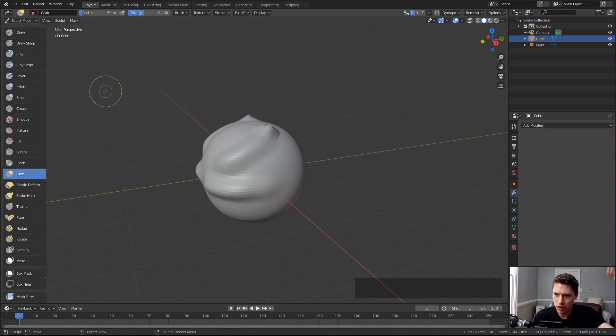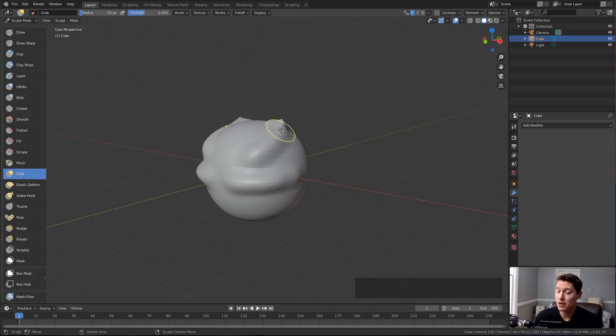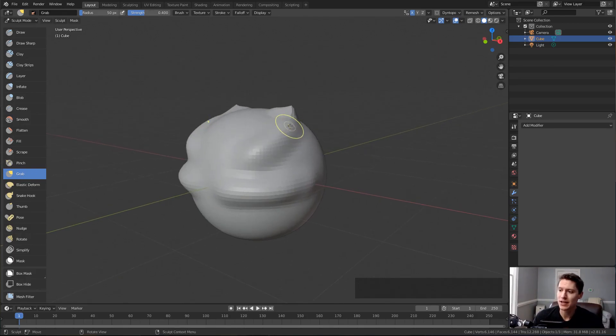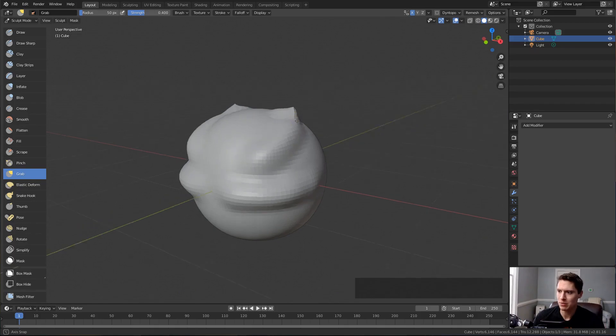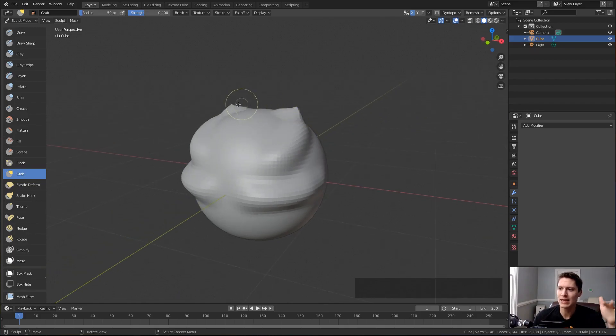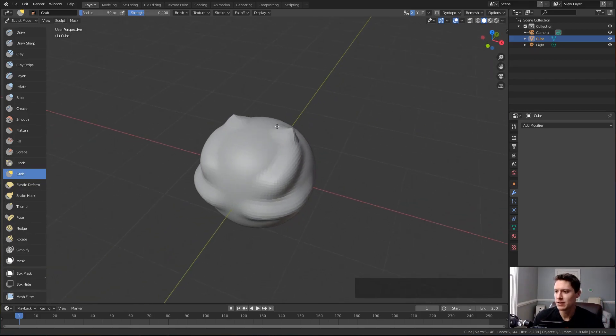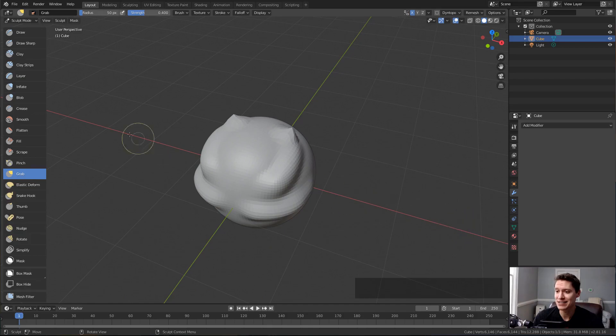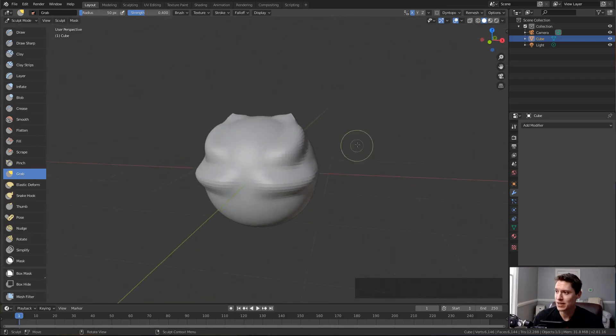A couple other things to keep in mind: by default, you'll notice that your sculpt strokes are being duplicated to the other side of your mesh, specifically in the x-axis as defined by the red line in the grid floor. That is because in the upper right corner we have your x, y, and z symmetry buttons.